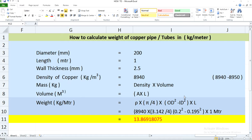Hi guys, welcome to my channel. Today we will discuss how to calculate the weight of a copper pipe or copper tube.